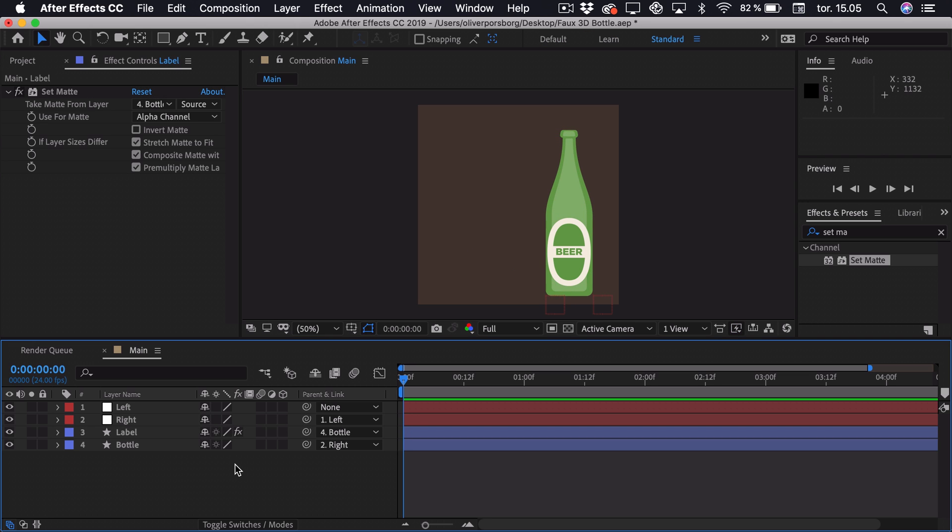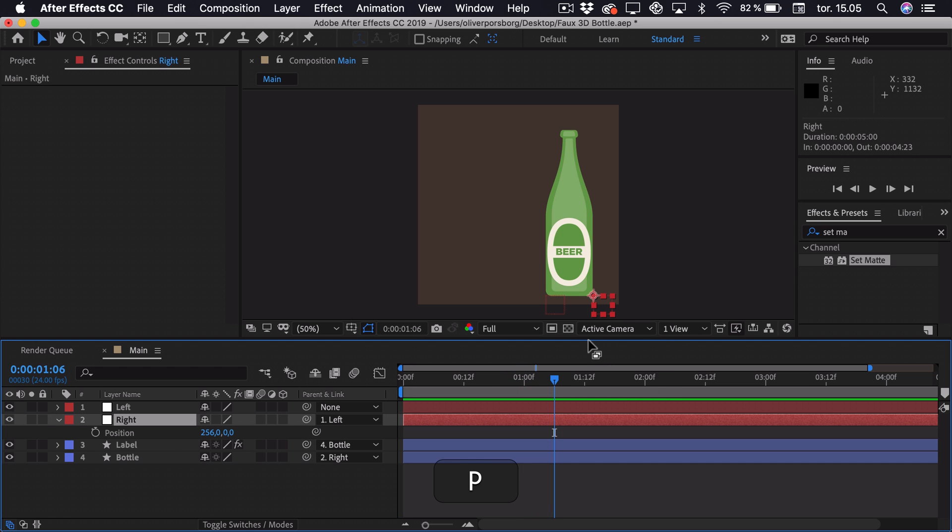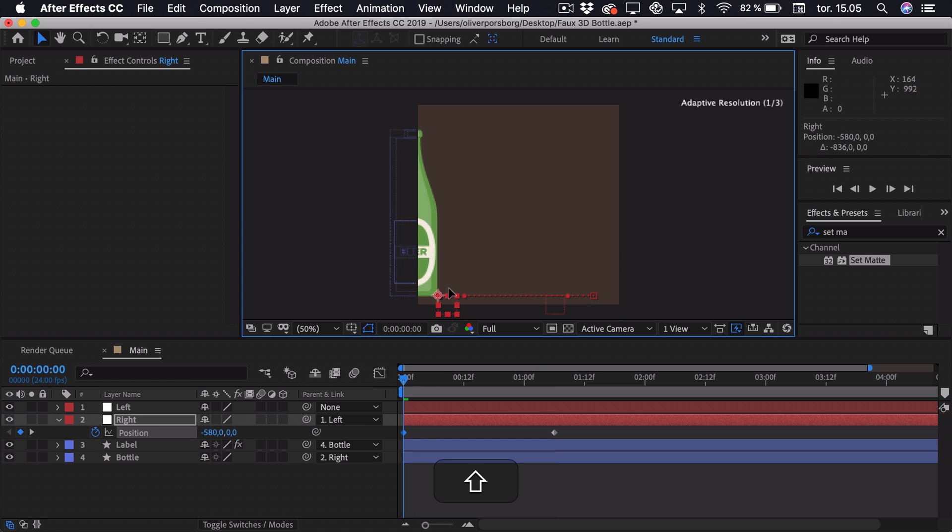So first of all, we'll be animating the actual position of the bottle. So we're going to choose the right null. Then go a little more than one second ahead. Then press P as in position. Add a keyframe and go to the start. We can just drag this out of the frame so it isn't visible.